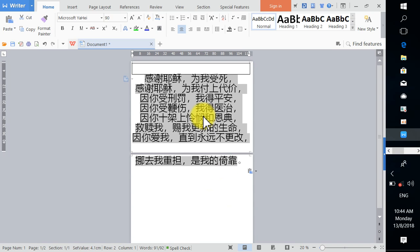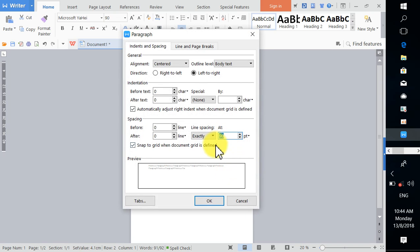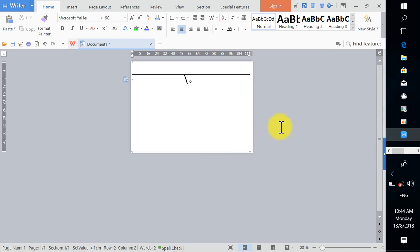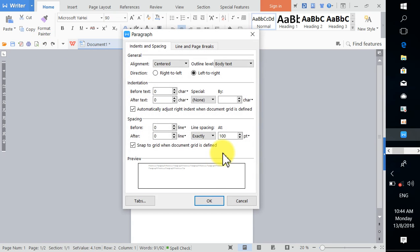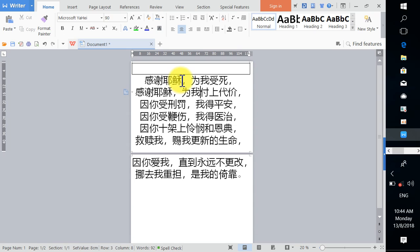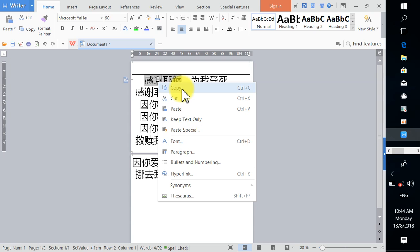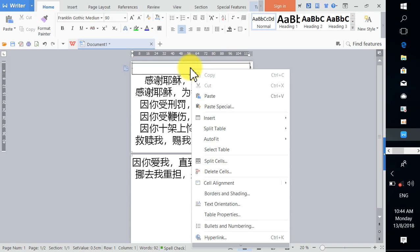If it looks too narrow, right-click Paragraph again and try a slightly bigger value, like 100. If that removes too much, undo and try 110 instead — that tends to look better. Then highlight the song title as your topic, right-click, copy, and paste it into the title area.